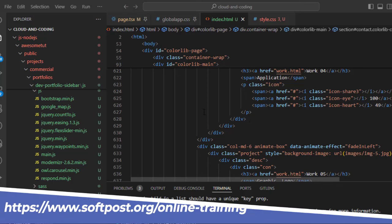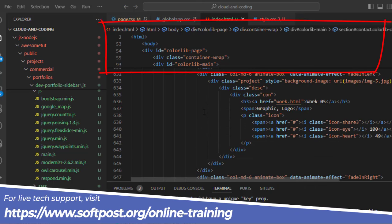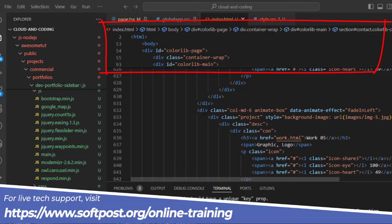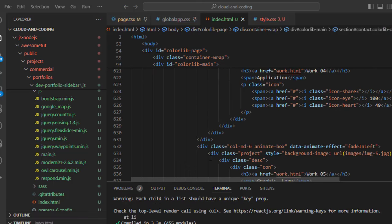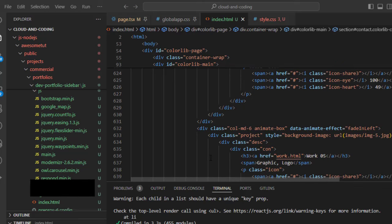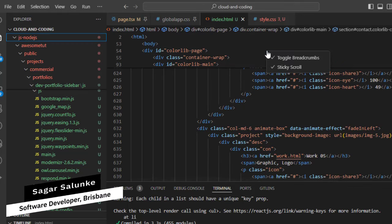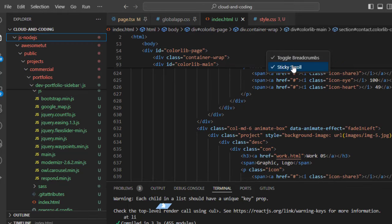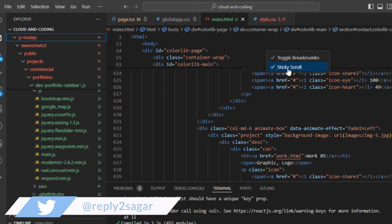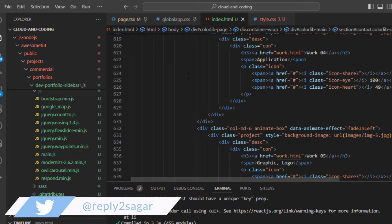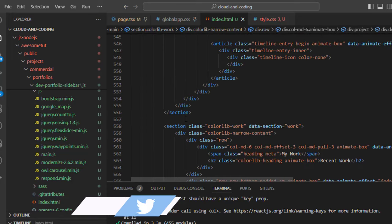In the latest version of VS Code, certain lines were frozen at the top. To get rid of that, right click on those frozen lines and then uncheck the 'Sticky Scroll' option. Now you can see that those frozen lines are removed.